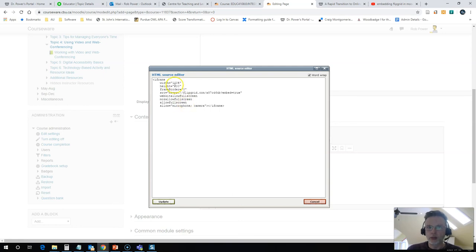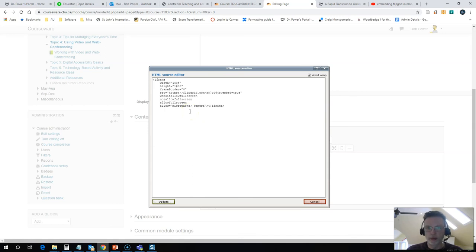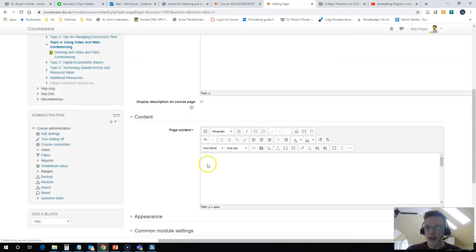And you can modify the height too. I wouldn't put a percentage in for height, but 600 is a bit narrow. So I'm going to change that to 1000. That should give me enough height. I'll hit update.